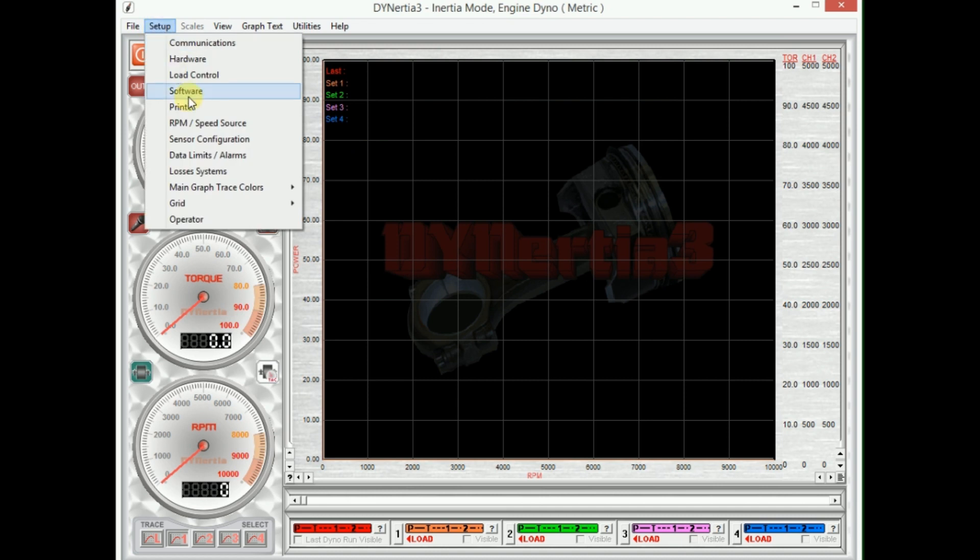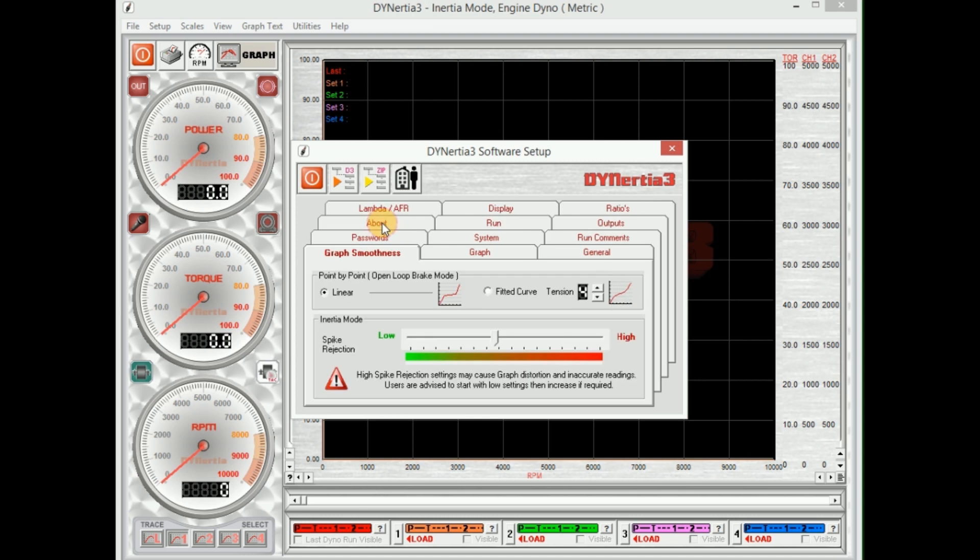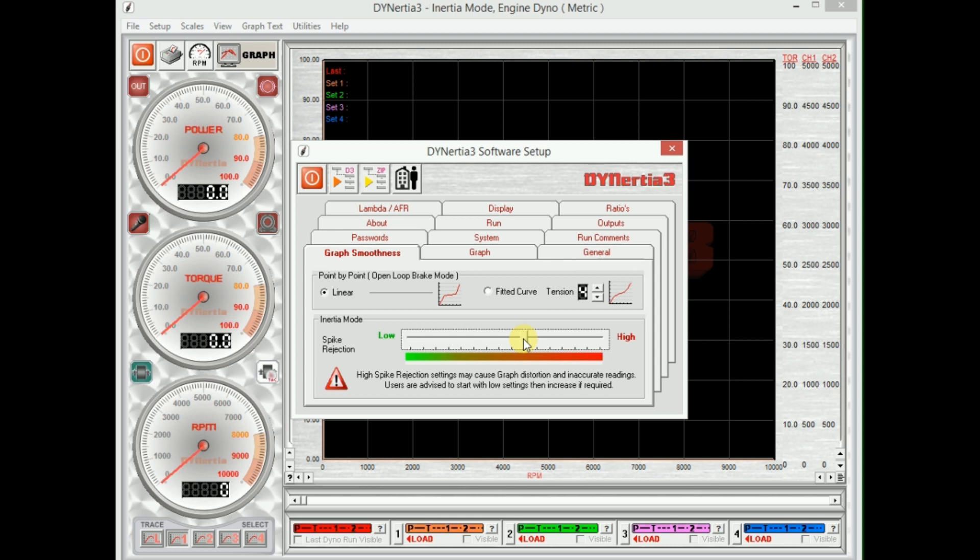The other thing that we should check is the software menu. There's a lot of functions here, we will just leave as default. A few things of importance: graph smoothness. This adjusts how smooth our graph appears on the screen. So if we have little jitters due to vibration or chain stretch or anything, we can filter it out with this. But this only applies the filtering to a test that's about to be run. You can't filter tests that have already been run, and that's important to remember.